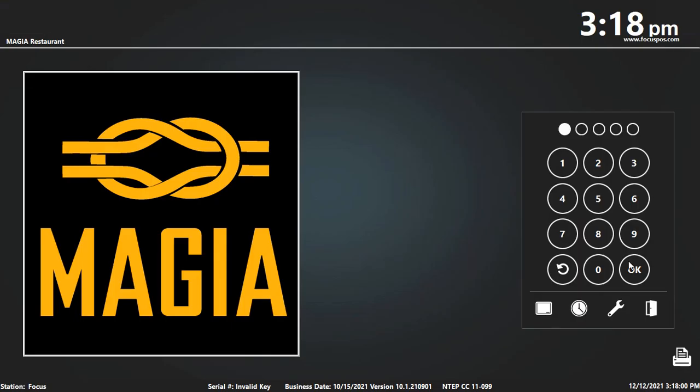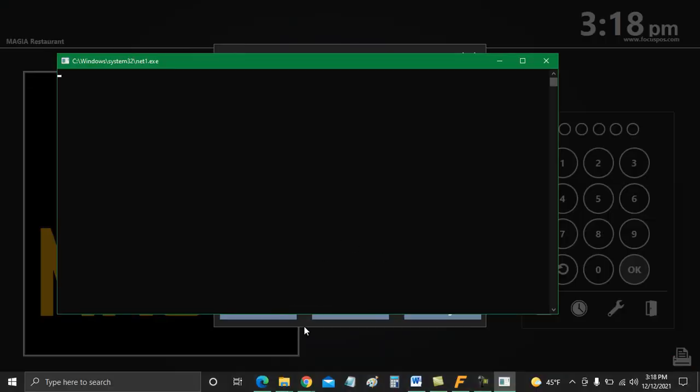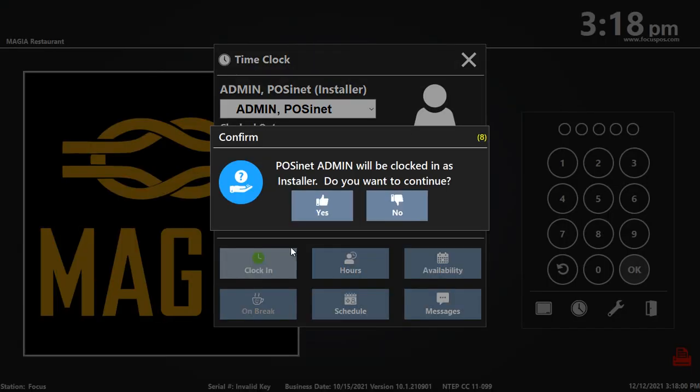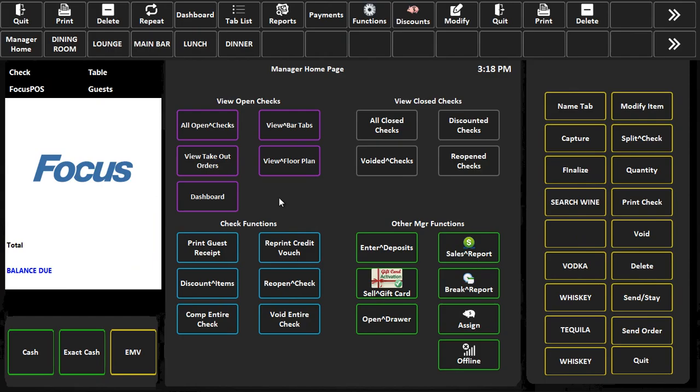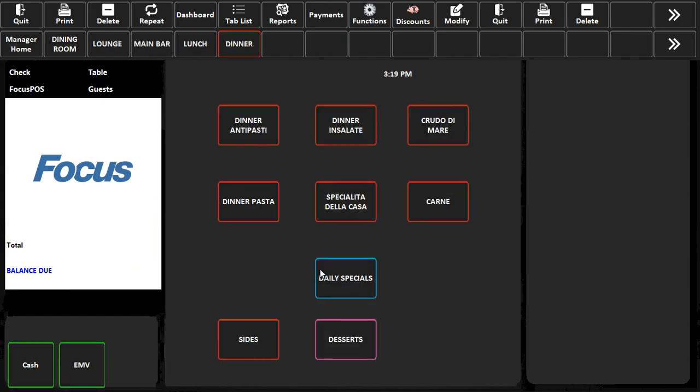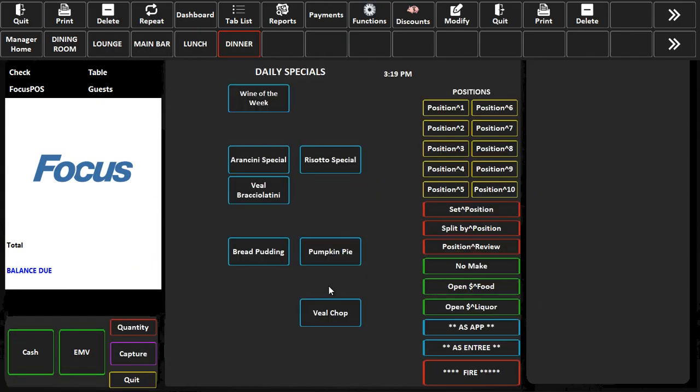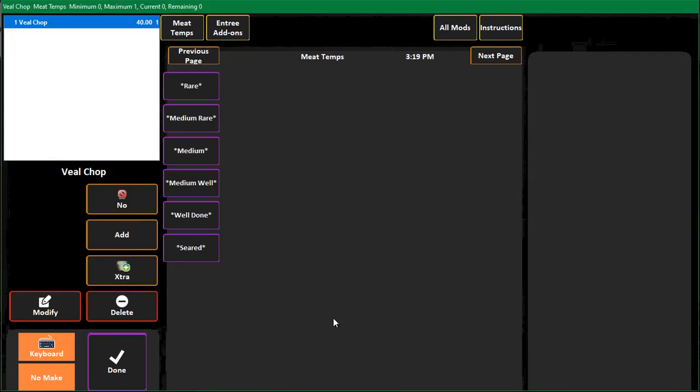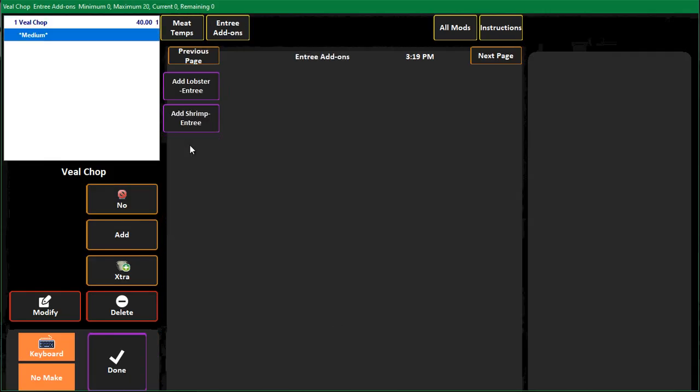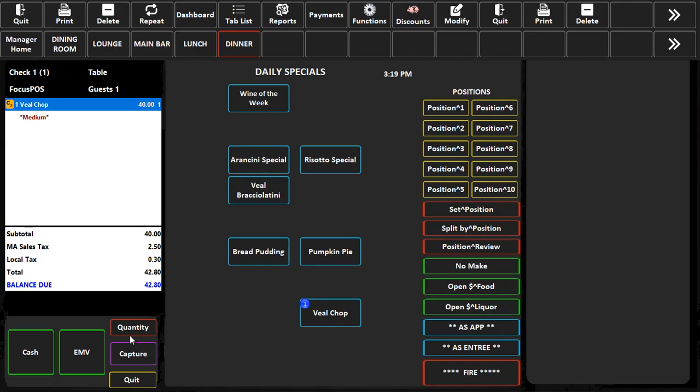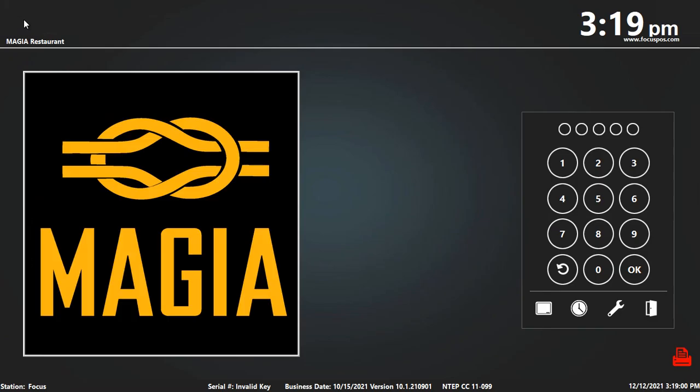Clock in and if I go to the daily specials page, there's the veal chop. If I click on it it'll have my temps. I can add stuff to it if need be. I could just hit done and that's how easy it is to add an item onto a manual canvas.